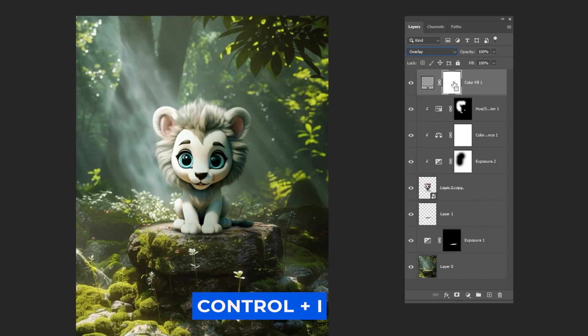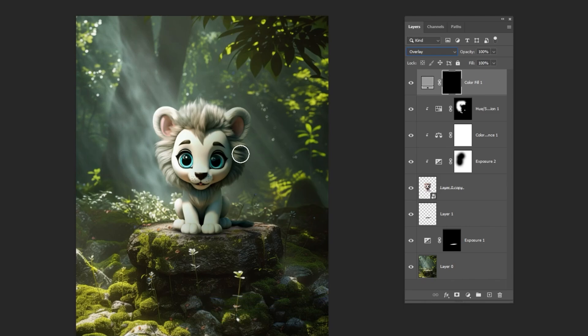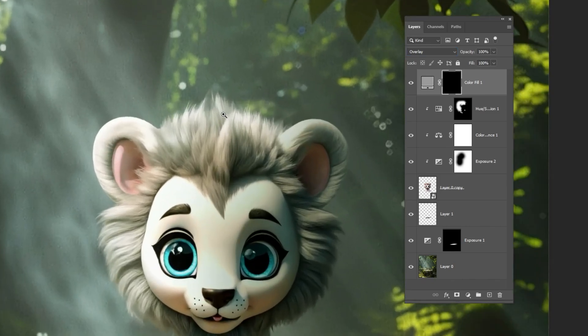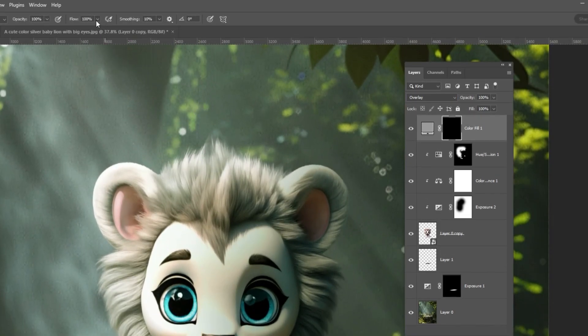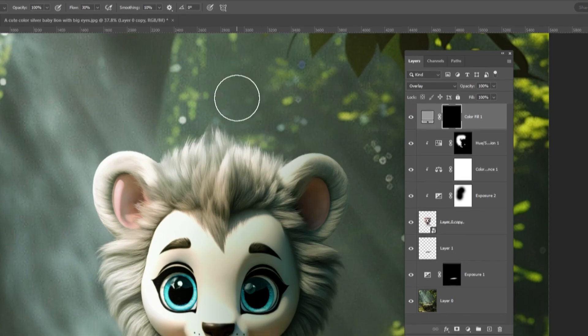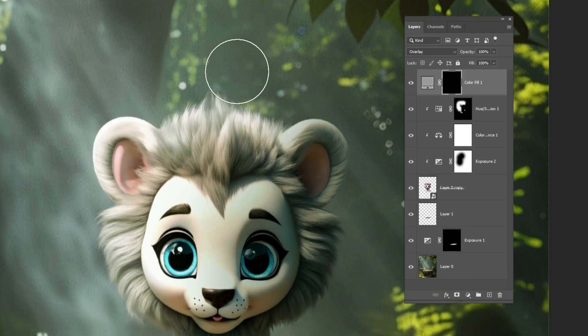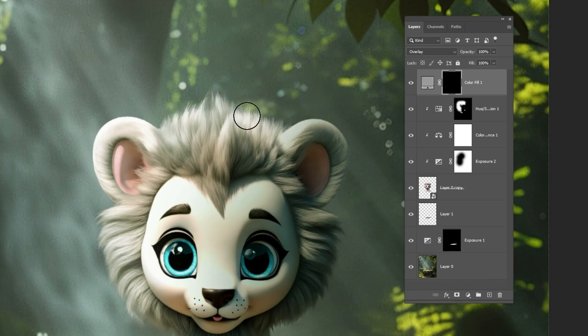Press Ctrl-I to invert the mask. Lower the flow and draw some more highlights like so. Don't forget to set the foreground color to white.